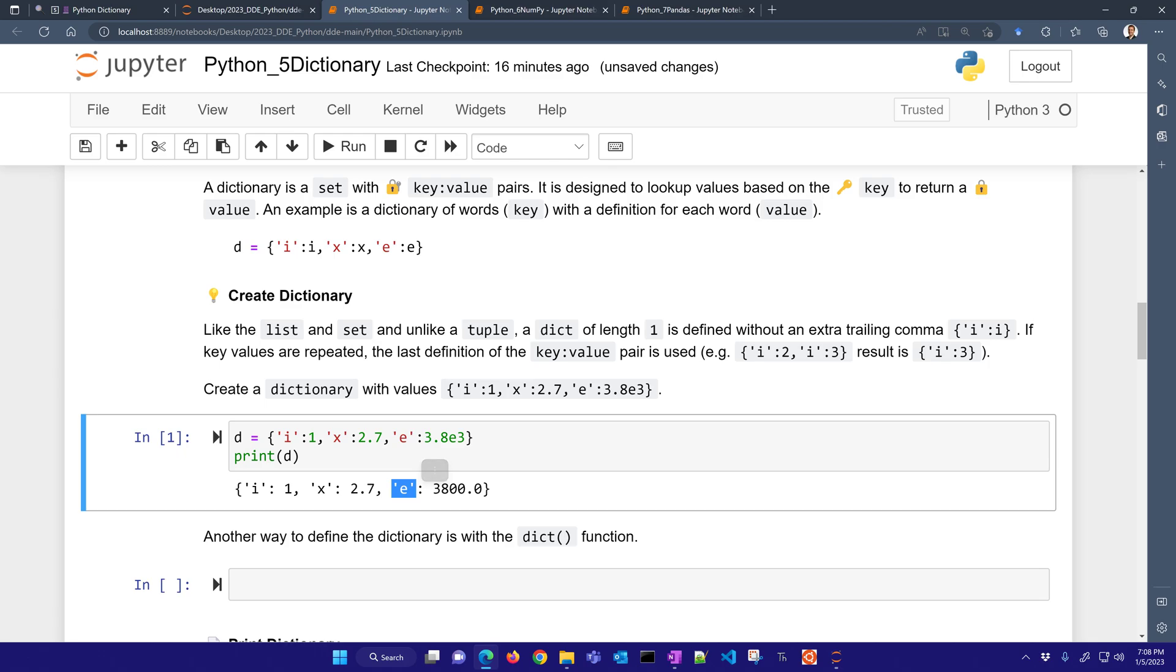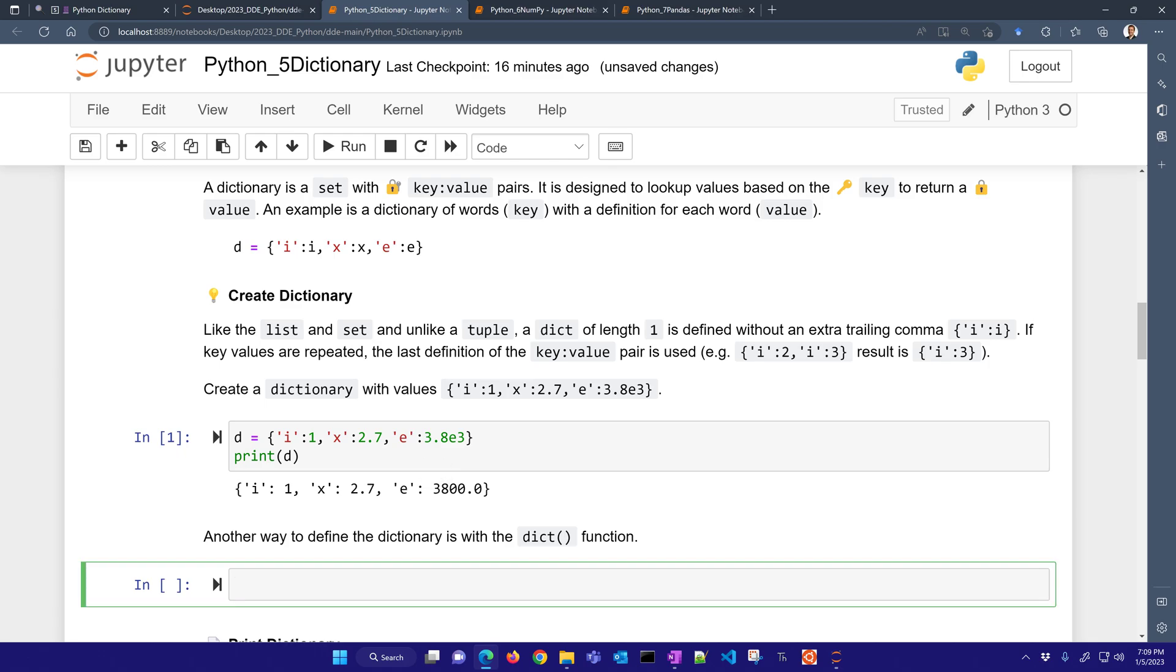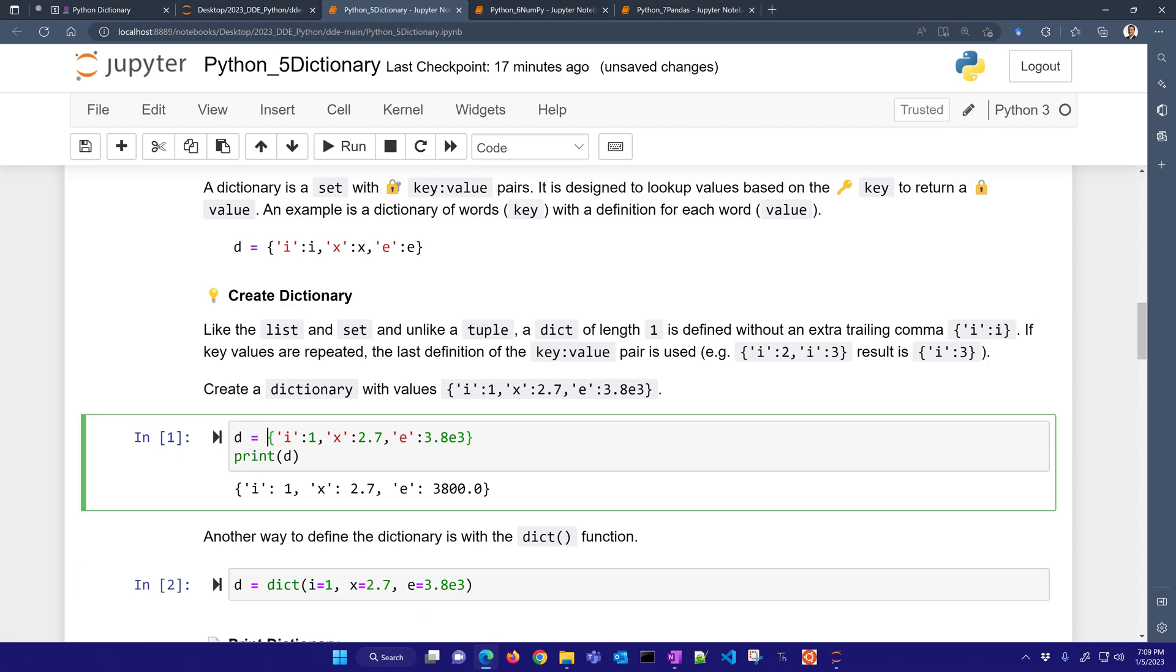So another way to define these is with the dict function, and then you can use the equal sign. So it makes it a little bit more readable when you're creating this. Both of them do create the same thing. Now, in the prior lesson, you saw that these curly brackets, those were used to define a set. So it's kind of like a set, but with a key-value pair for each item within that set.